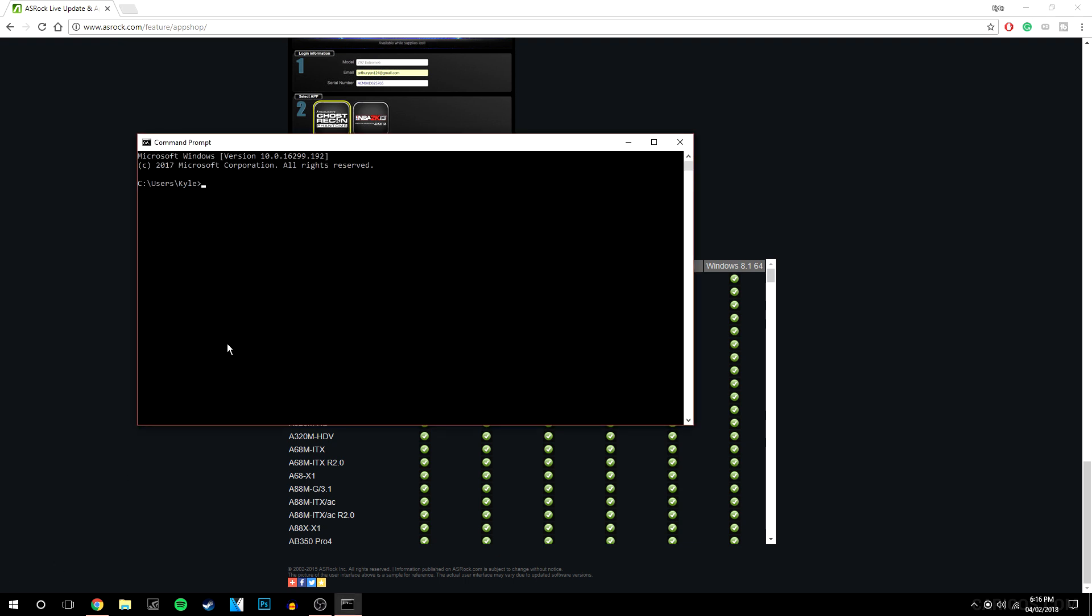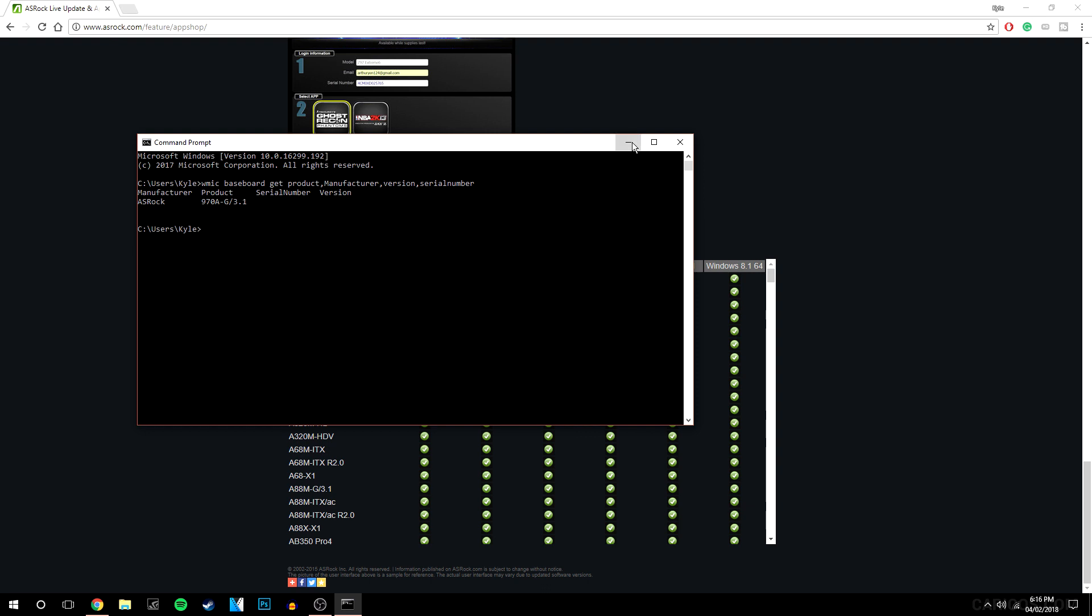Now there will be a command that will also be pasted in the description. You just want to copy and paste that into the CMD and it's basically going to come up with your motherboard number. So I've got the ASRock 970A G3.1.